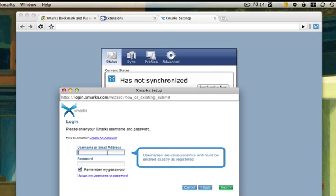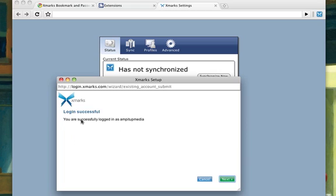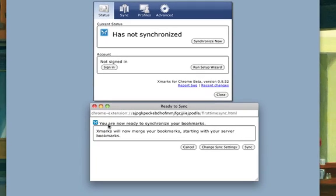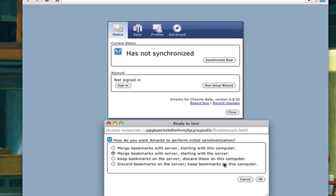Now I'm going to enter my information. Hit Next. Okay, it says login is successful. I'm going to hit Next. It says you are now ready to synchronize your bookmarks. So I'm going to hit Change Sync.